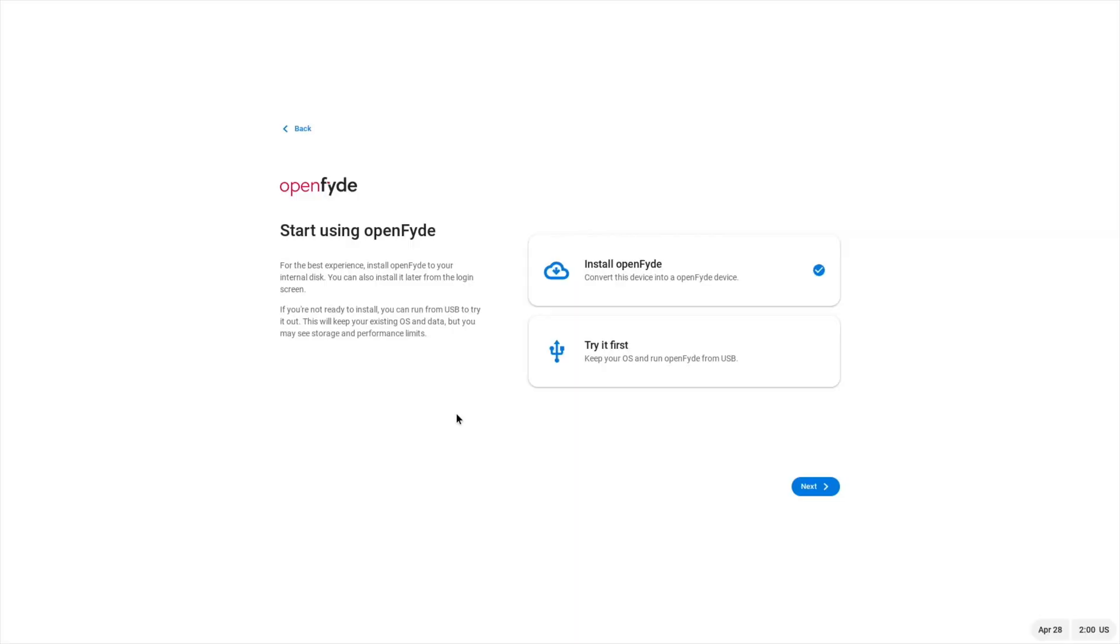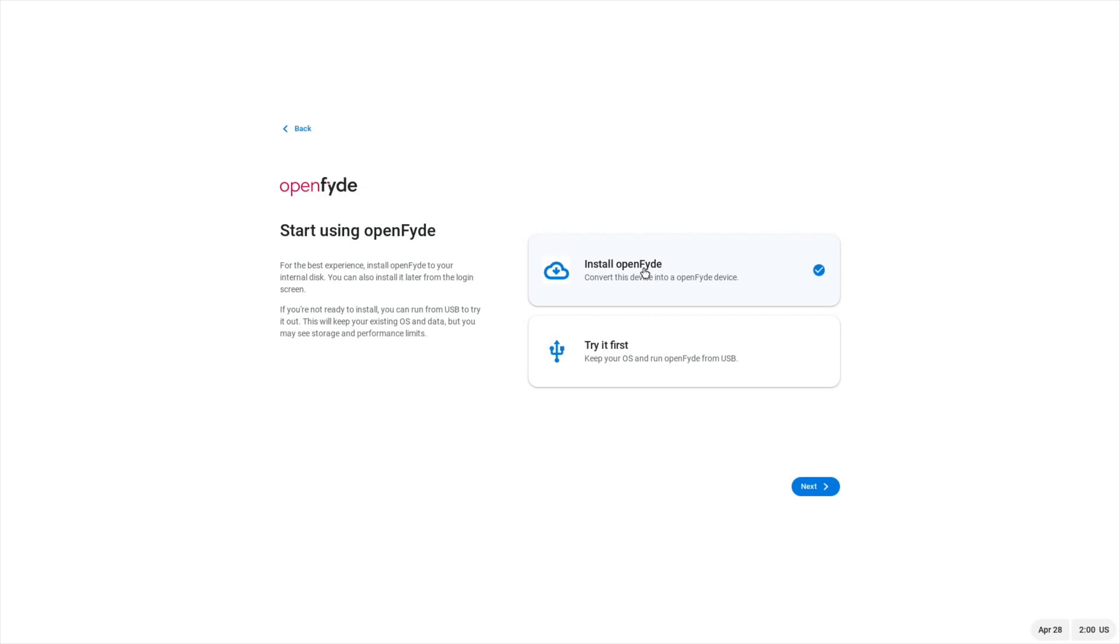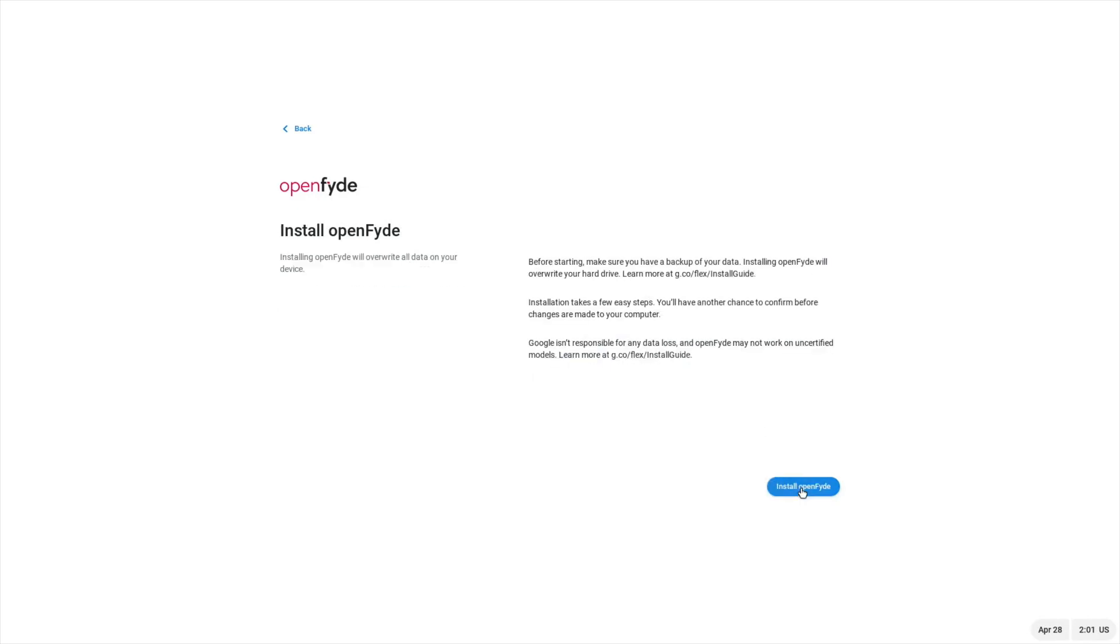So it's given me the option to install OpenFide, convert this device into an OpenFide device, or try it first. So you can use it, you can run it from the SD card that's in there, but I'm going to see what happens if I try and install it. Is it going to want to install it on the eMMC drive or another drive, or is it going to install it on the SD card that's in there? Let's see what happens. So next.